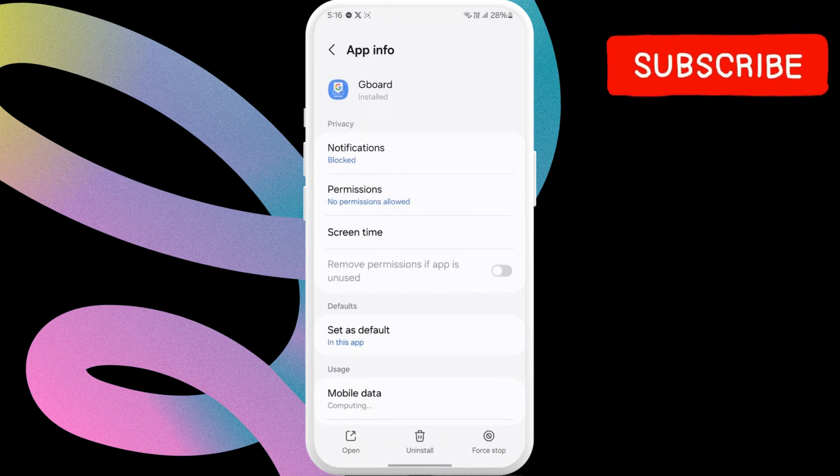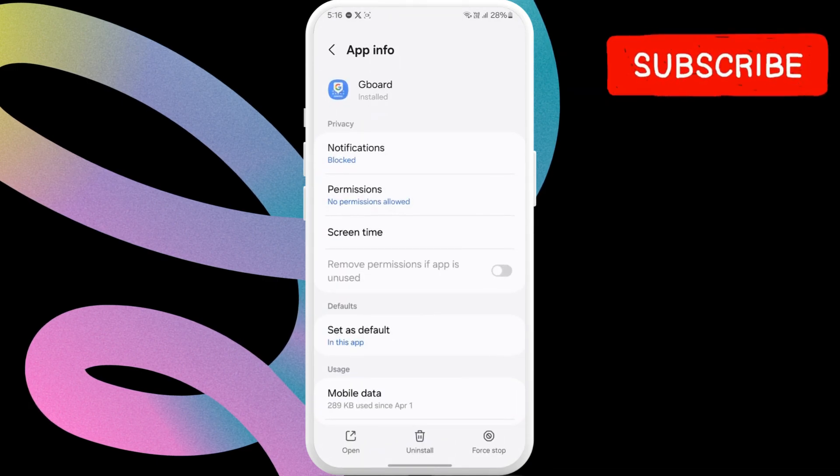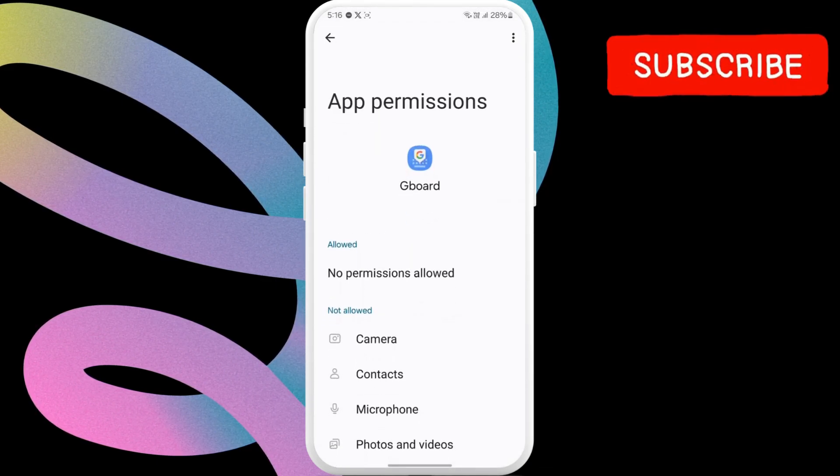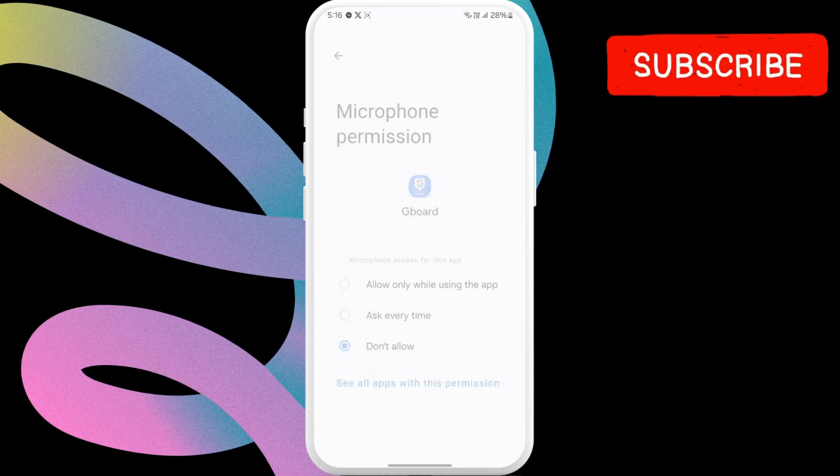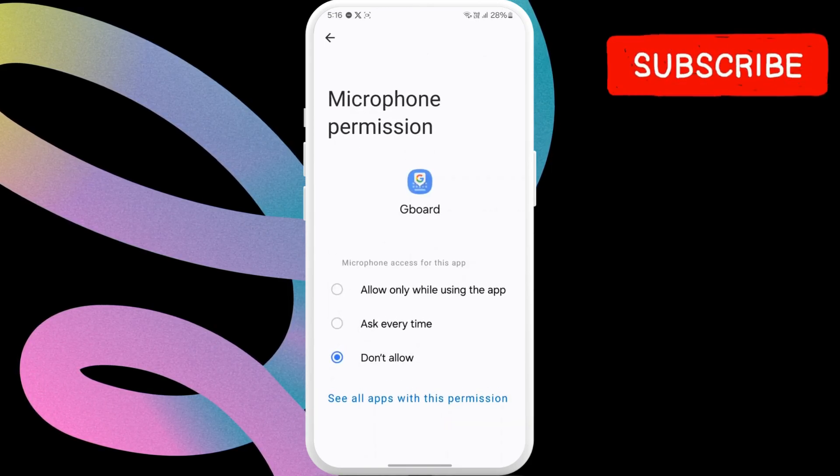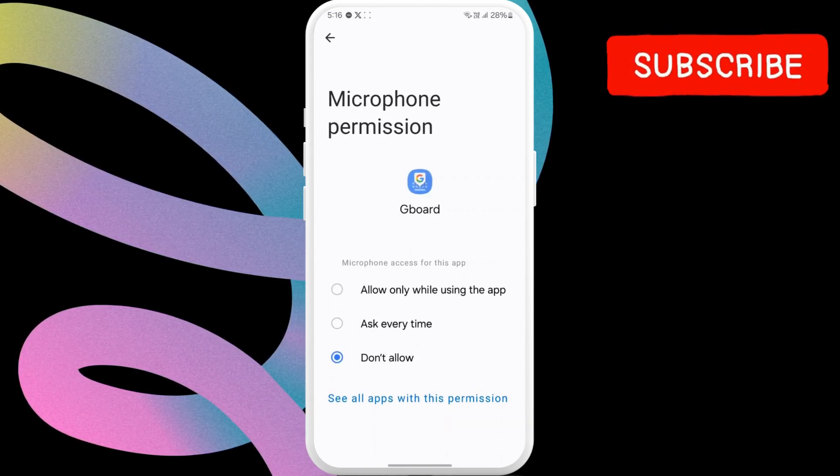In this menu, tap Permissions. Select Microphone. Choose Allow only while using the app.